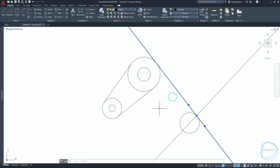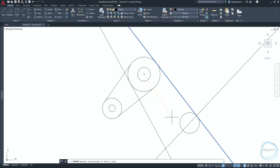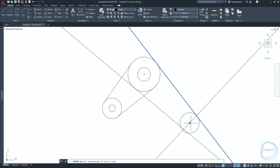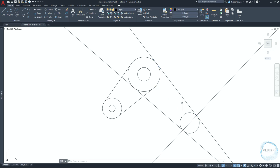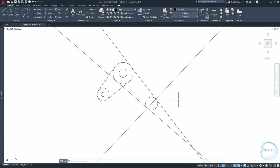Select the xline and activate the mirror command. Specify the first point of the mirror line at the center point mark of this circle, and the second point at the center point mark of this circle. Press space to end the command. We don't need this circle anymore, so just delete it.